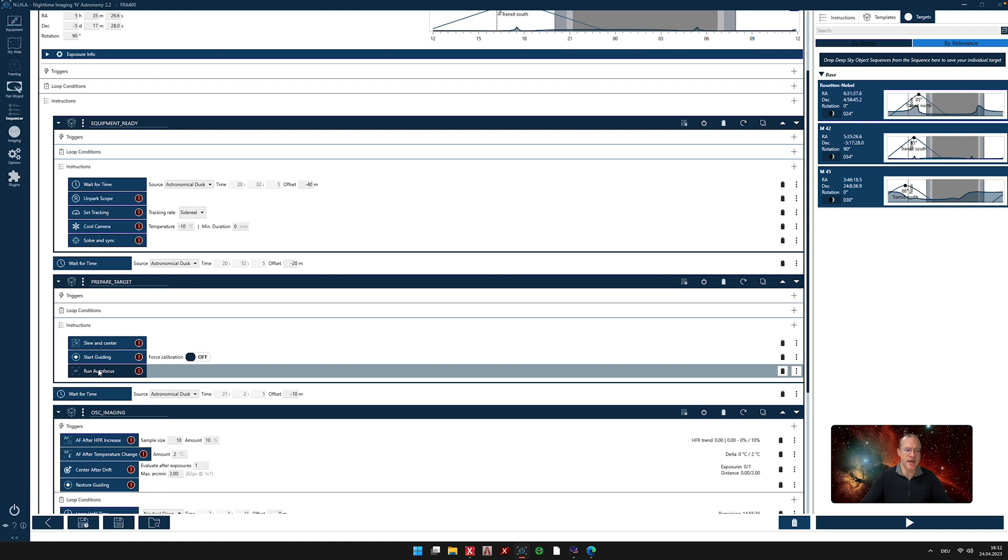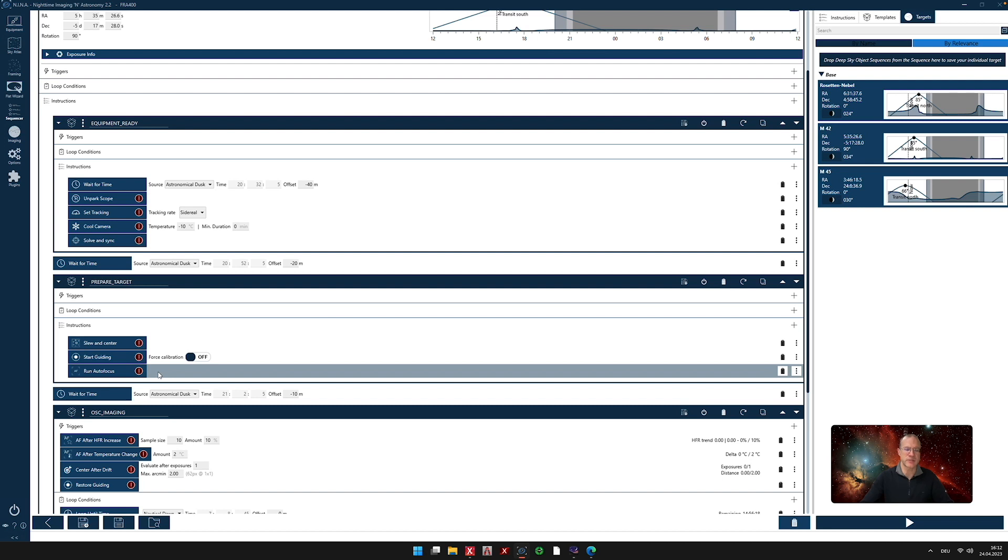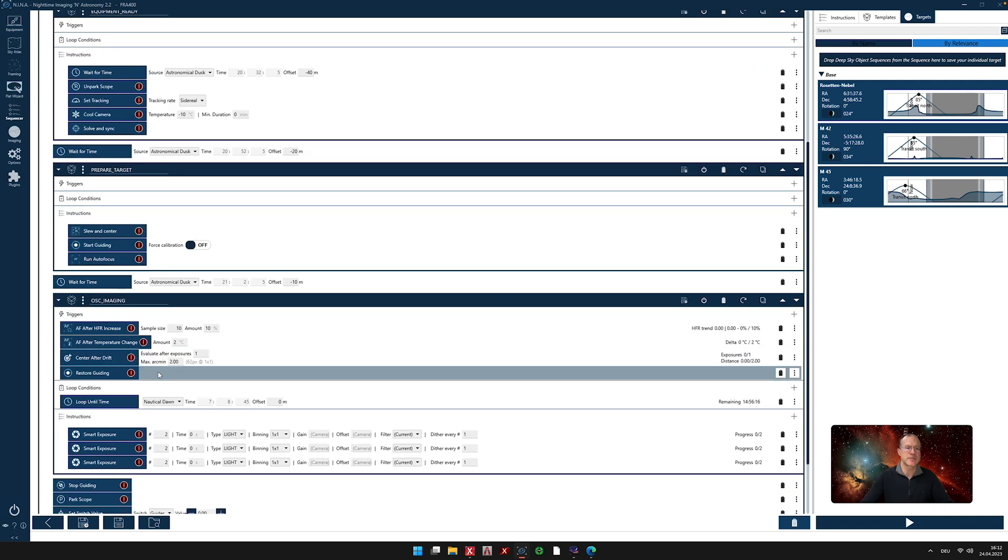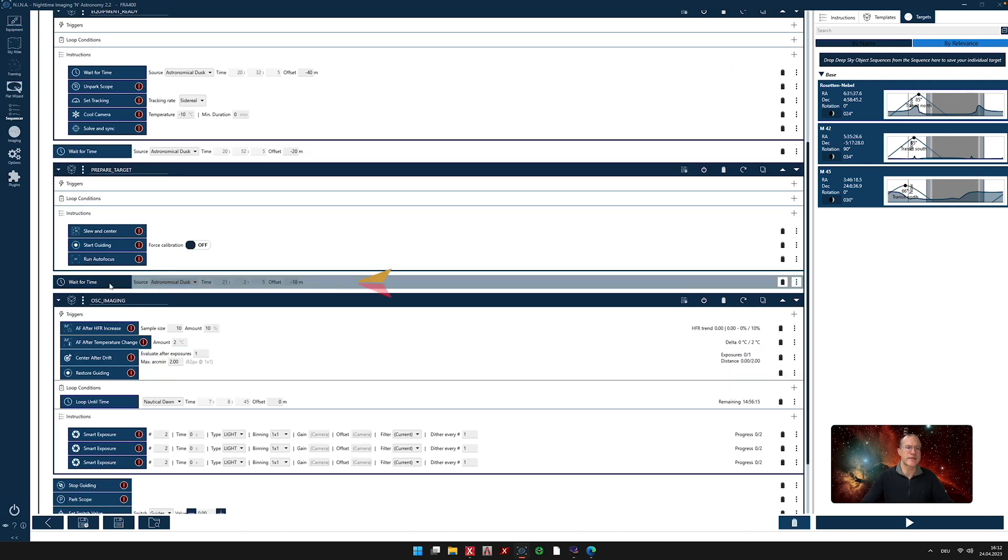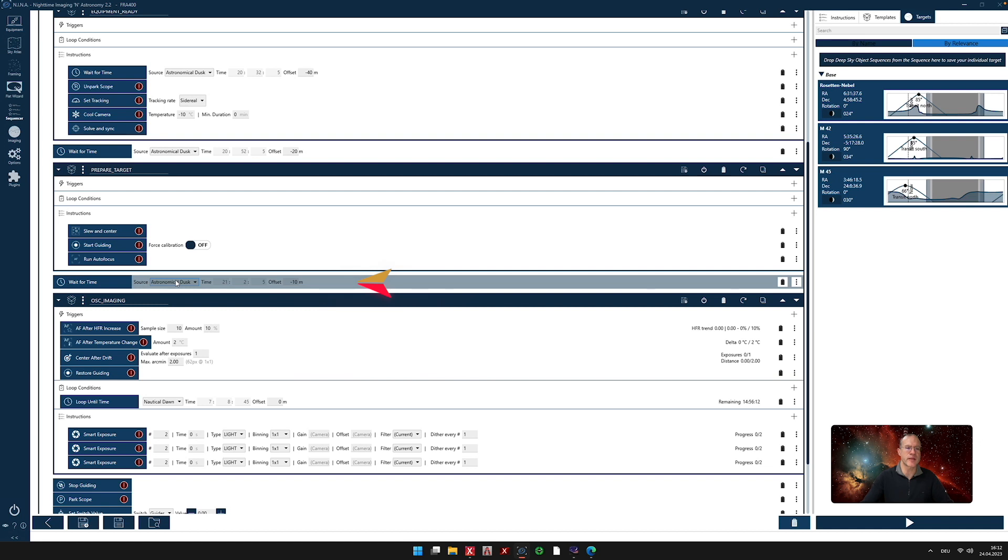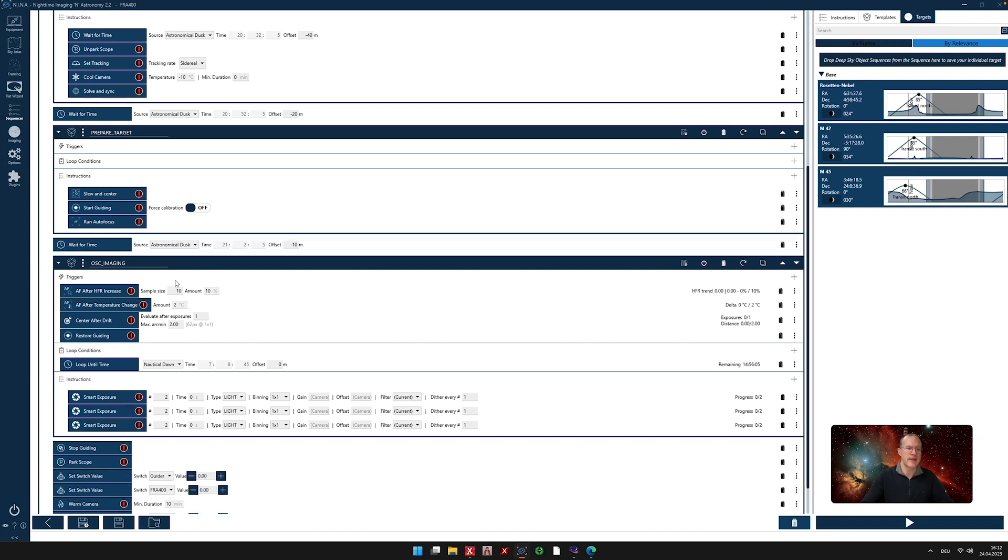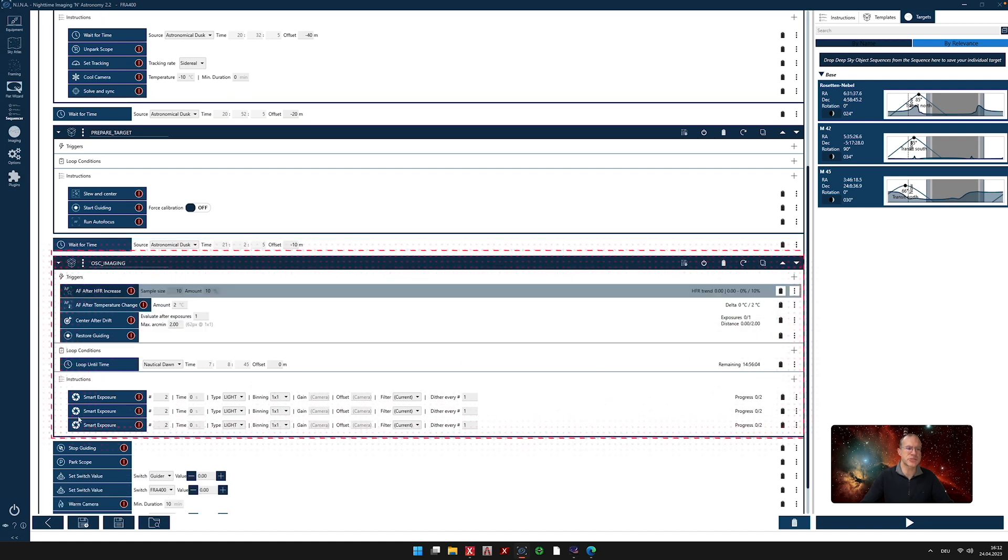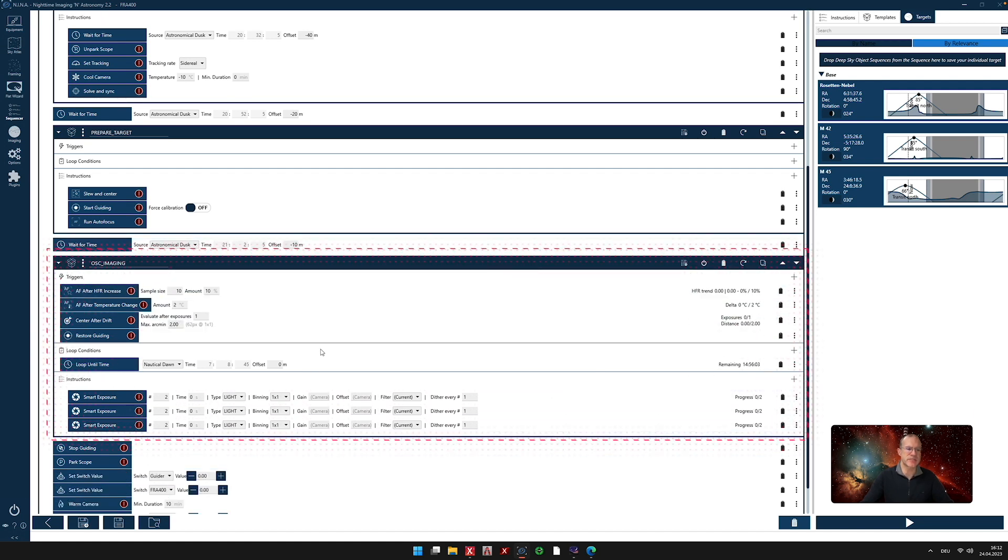Again, if you have an electronic autofocuser, otherwise you know how to delete it. Once it's all done, we are centered on the target. We are guiding. We are in focus. So we're actually ready in principle to shoot, but it's not dark yet. So we wait until it's about 10 minutes before astronomical dusk. And that's now the time when we're ready to shoot. And now comes our shooting sequence here.